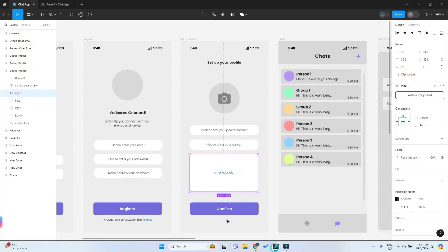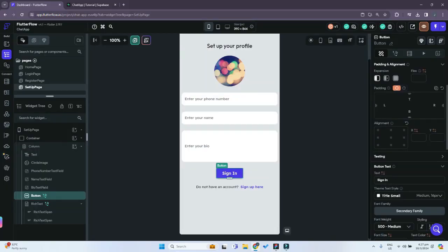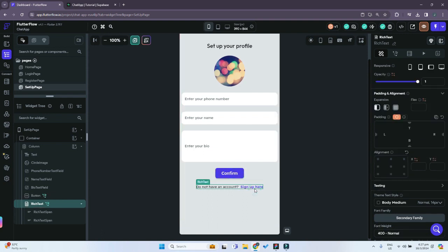For the button at the bottom, we want to change it to 'Confirm' instead of 'Sign In'. Select the button and change the button text to 'Confirm', and delete the extra text below it.